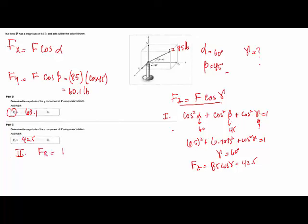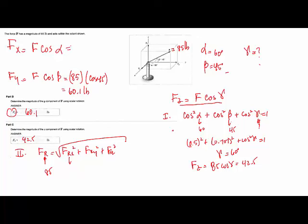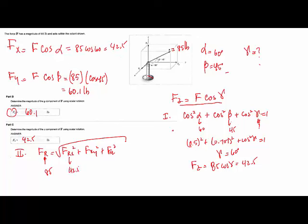So Fz equals F cosine of gamma, which is 85 times cosine of 60, which is 0.5 times 85 = 42.5 lbs. Another way to do this is that you know the magnitude equals the square root of Fx squared plus Fy squared plus Fz squared. So you have the magnitude, which is 85, you have Fx and Fy, and you can solve for Fz — and it's the same answer. Either way would work.